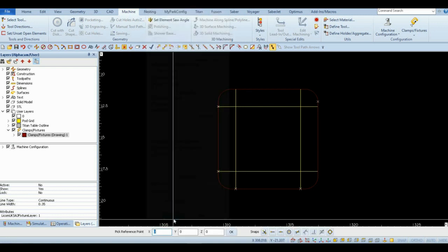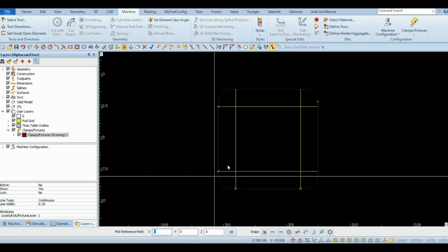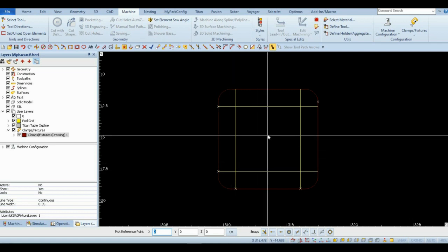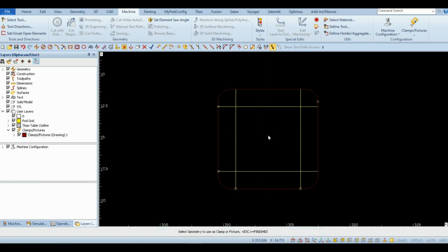Pick a reference point, usually somewhere in the center of the geometry, and finish. Check to make sure the pod has been extruded.